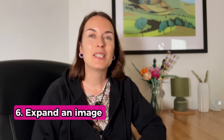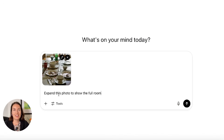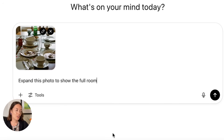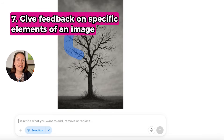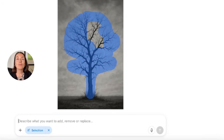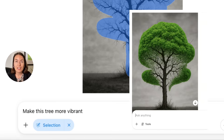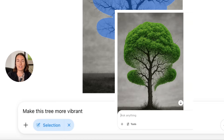Tip number six: expand the image. You can say things like 'expand this photo to show the full room,' and this is what it does. And the final tip is that you can give feedback on specific elements of an image to modify them — for example, 'make the tree more vibrant.'